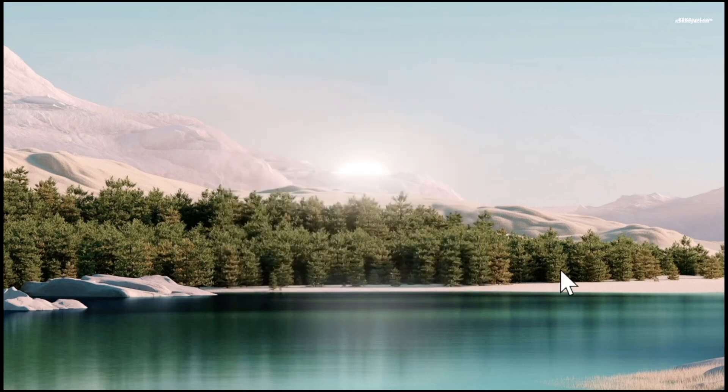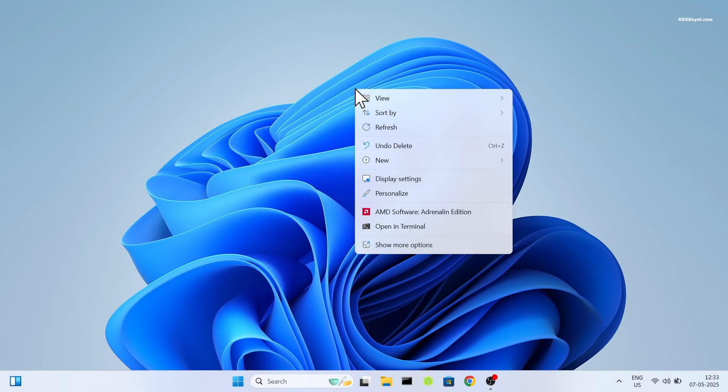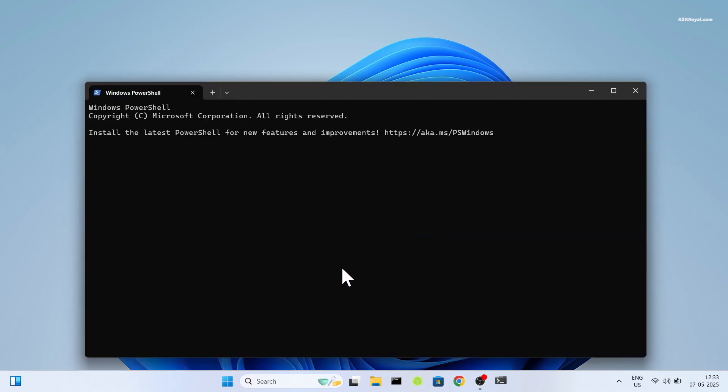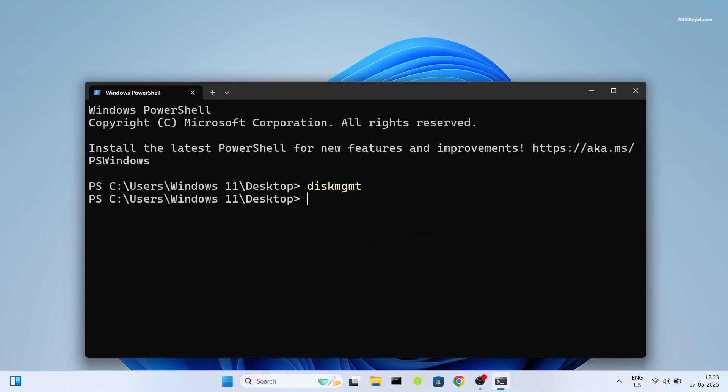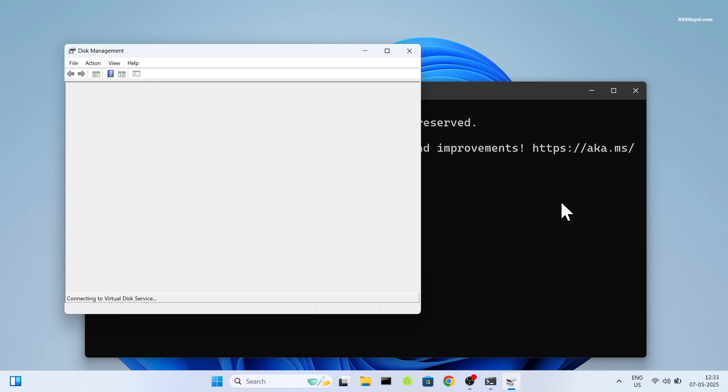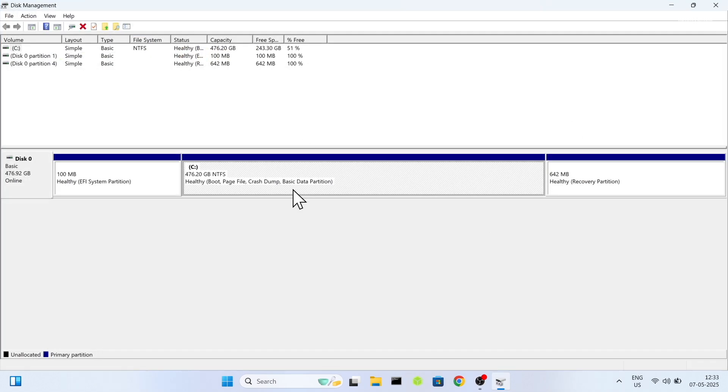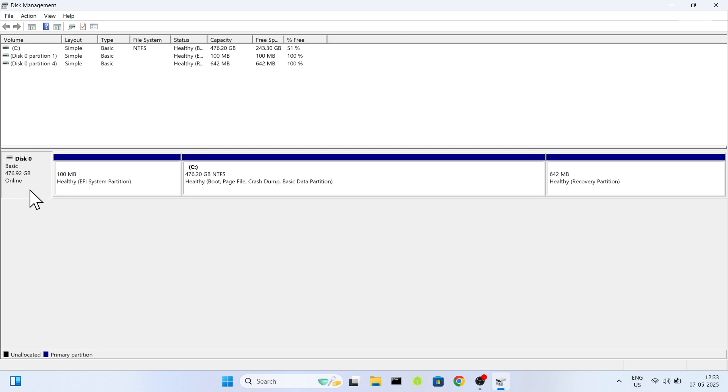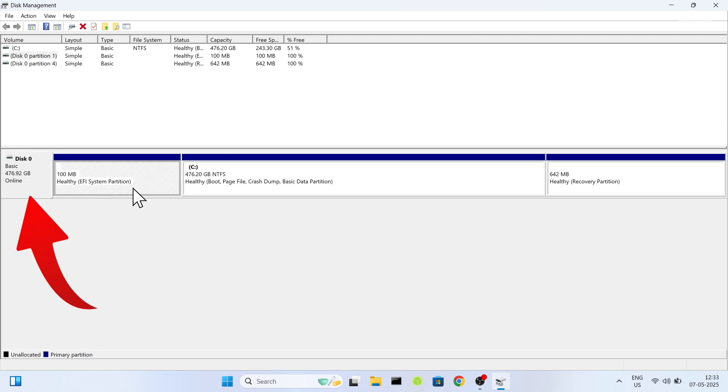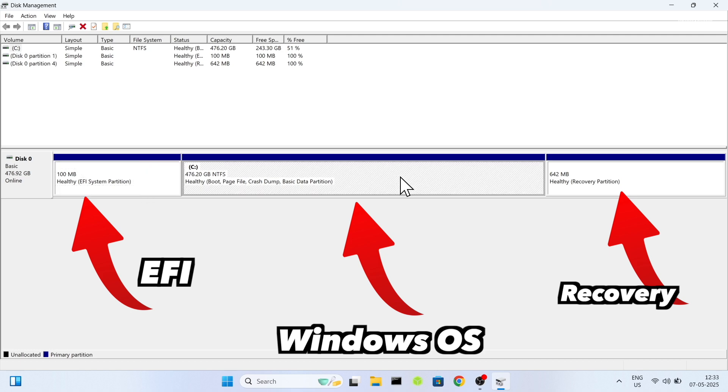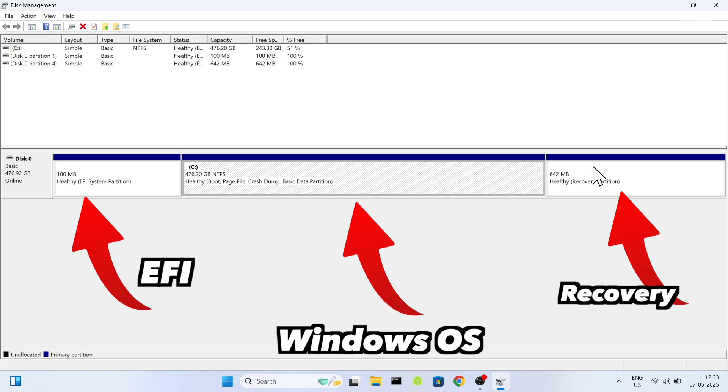Then open Windows Terminal. Type DiskMGMT to access the disk manager, which displays all connected drives and their partitions. In my case, you can see that one drive is connected. The drive 0 has three partitions. The first one is the EFI partition where the Windows bootloader is present. The second one is the main windows. And the last one is the recovery partition.